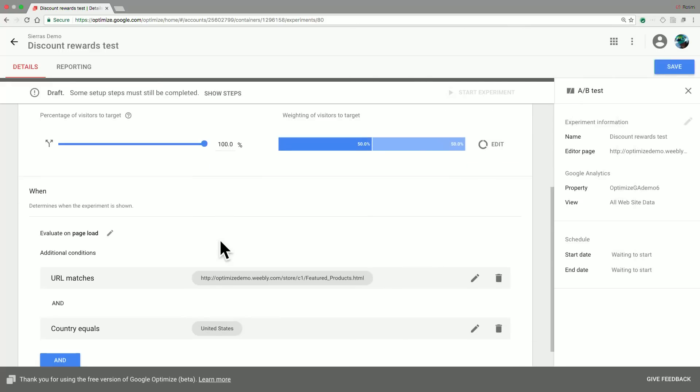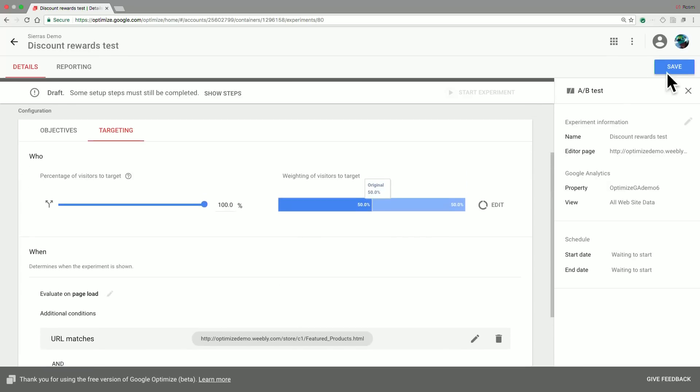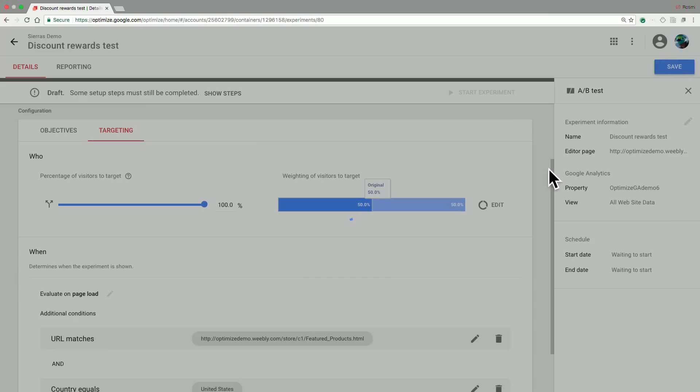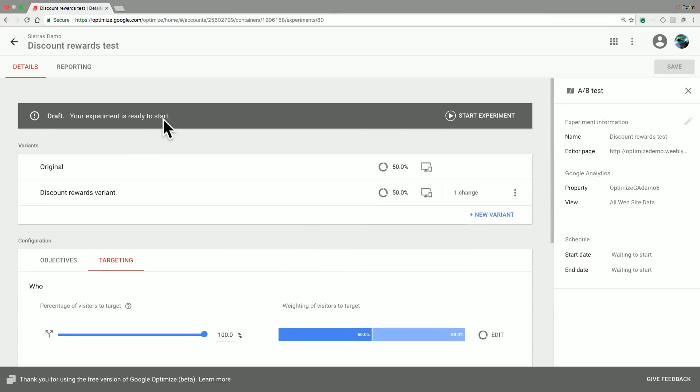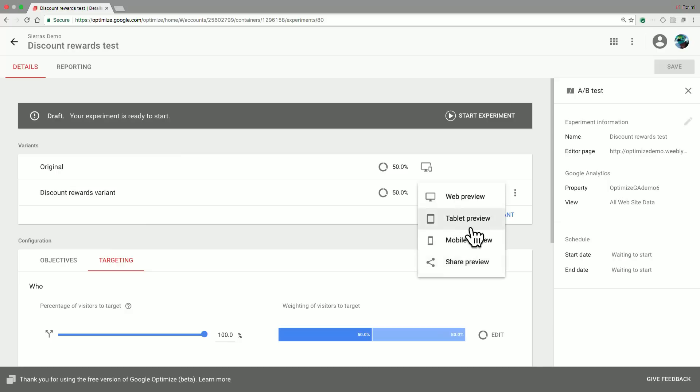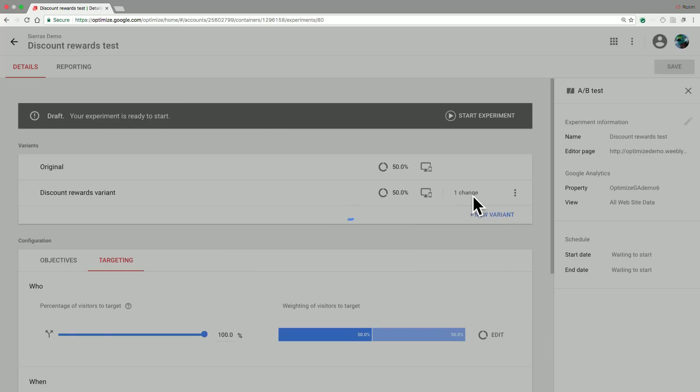In addition to that geo-targeting criteria, we also have a lot of other targeting capabilities which you can leverage depending on your needs. And so now if we go ahead and save those settings, we now see that the experiment is ready to start. One final step before we do this is to actually preview these changes. This is super important because it allows you to validate that your experiment is correctly set up and it's good to go. So if you click on this preview icon here, you actually have the options to preview on various platforms. Web preview, tablet preview, etc. So let's go ahead and preview on the web first.